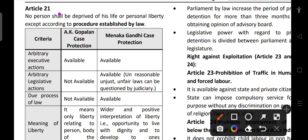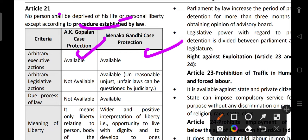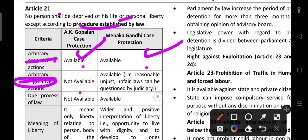No person shall be deprived of his or her life or personal liberty except according to procedure established by law. We cannot take someone's life unless that person has got some death penalty or something. In the A.K. Gopalan case and the Menaka Gandhi case, protection against arbitrary executive action was available in both cases, whereas protection against arbitrary legislative action was earlier not available but later in the Menaka Gandhi case it was available.